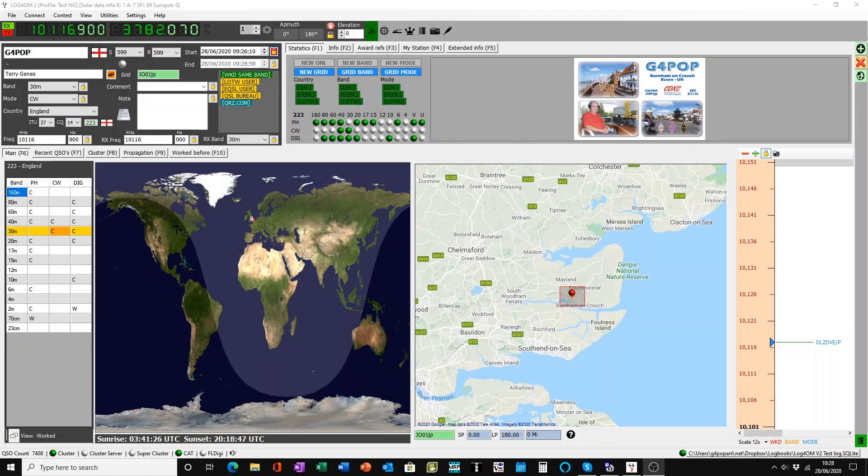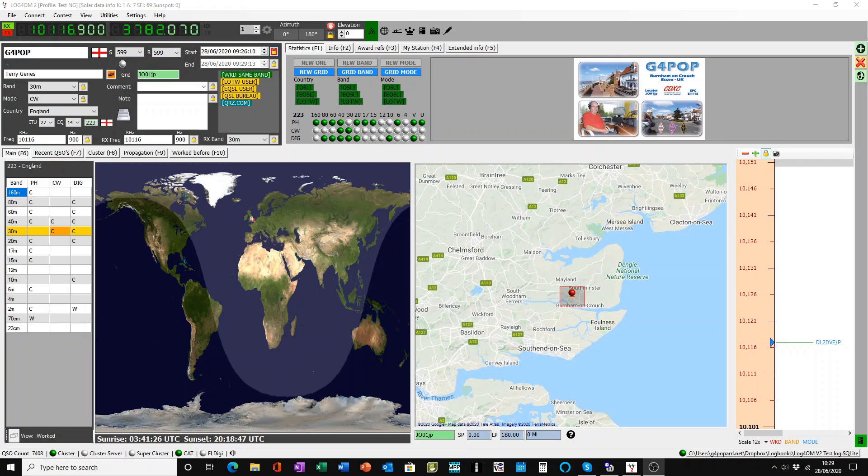Hi, my name is Terry, my callsign G4POP. This tutorial is a further confirmation tutorial to show how to do the upload and download to online logbooks, particularly eQSL and Logbook of the World.